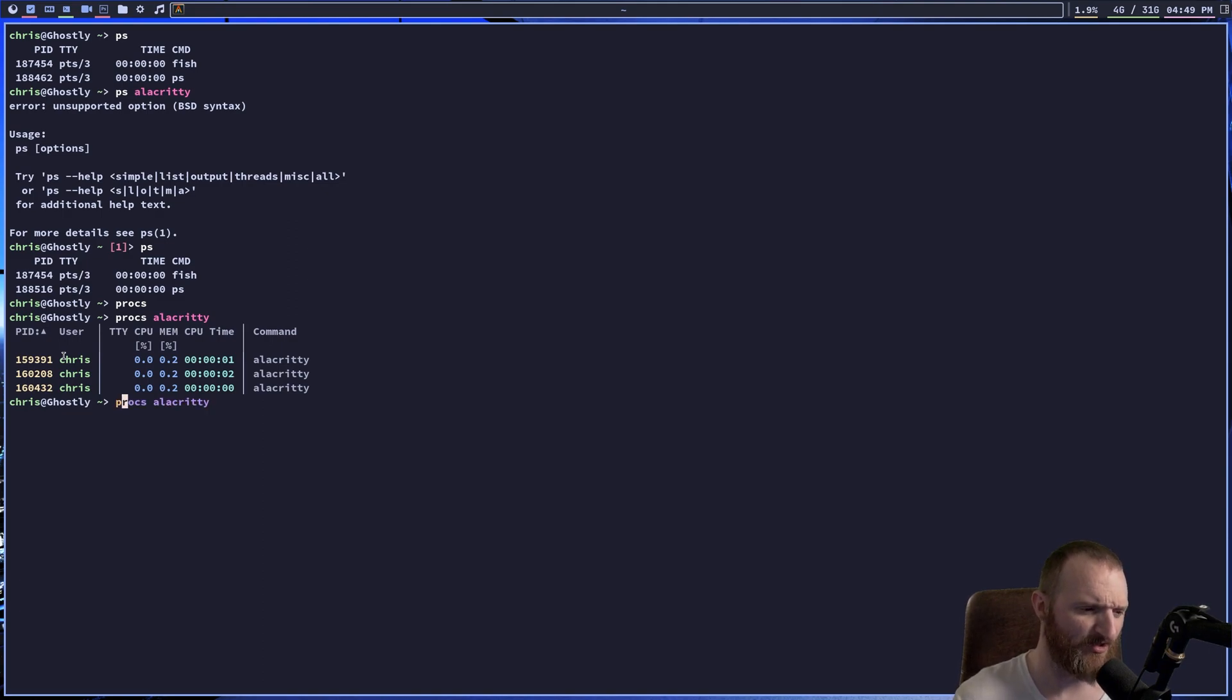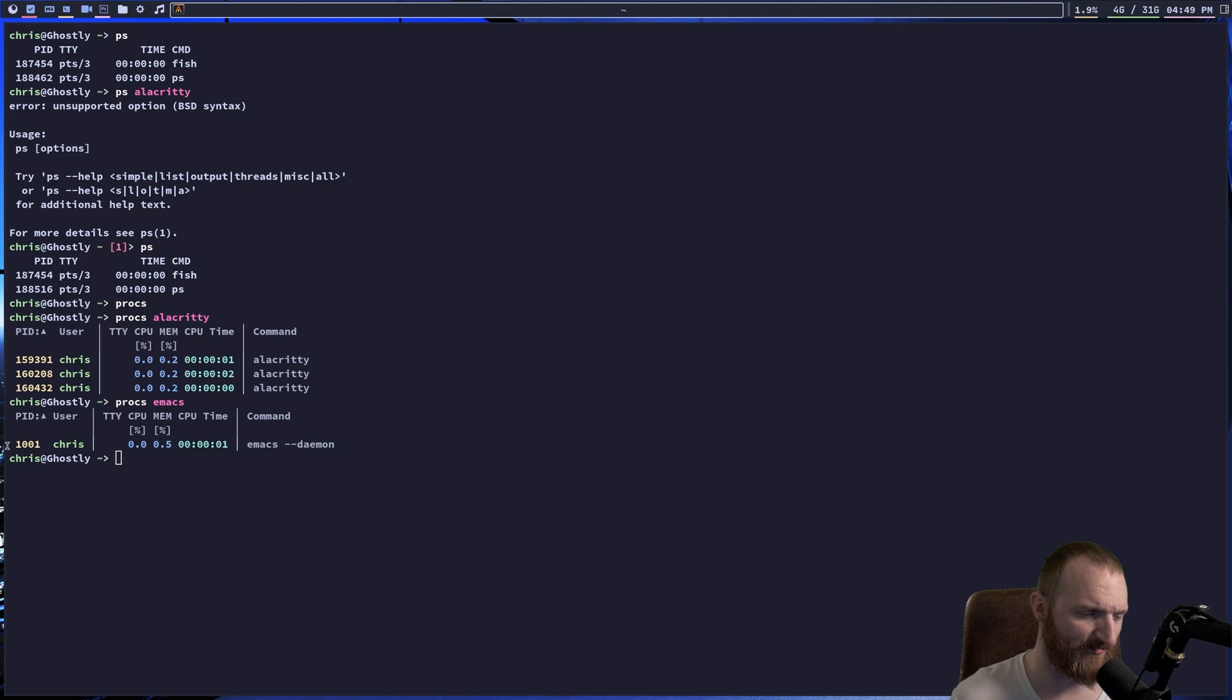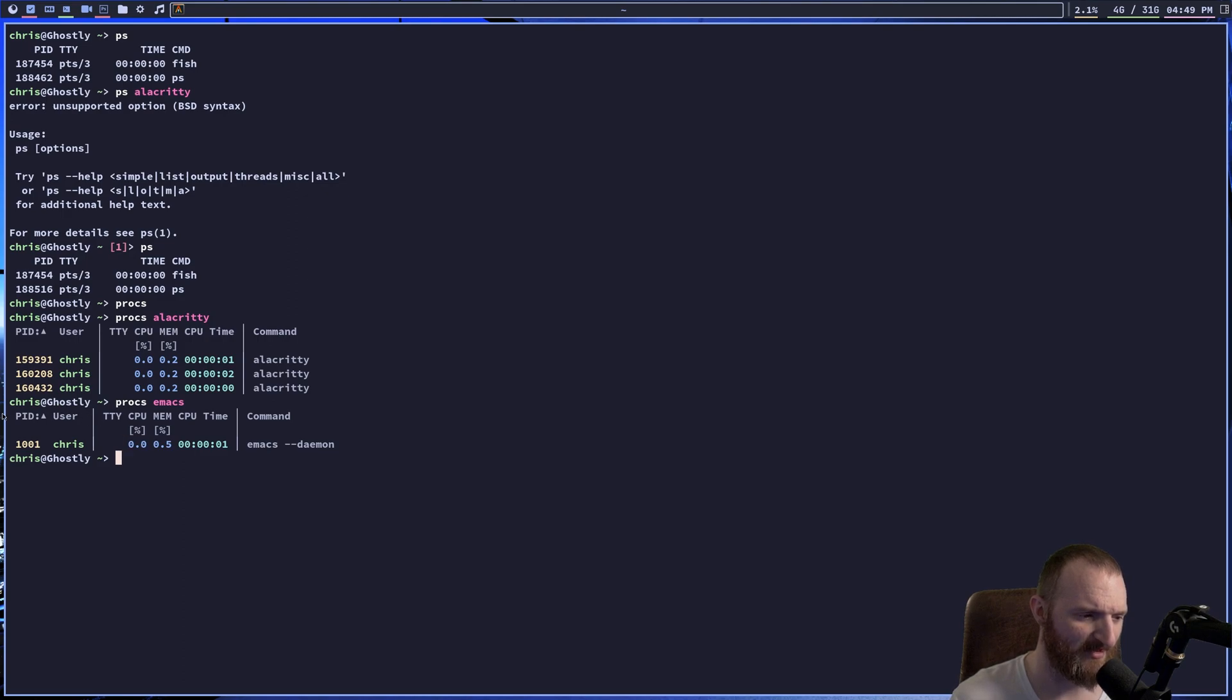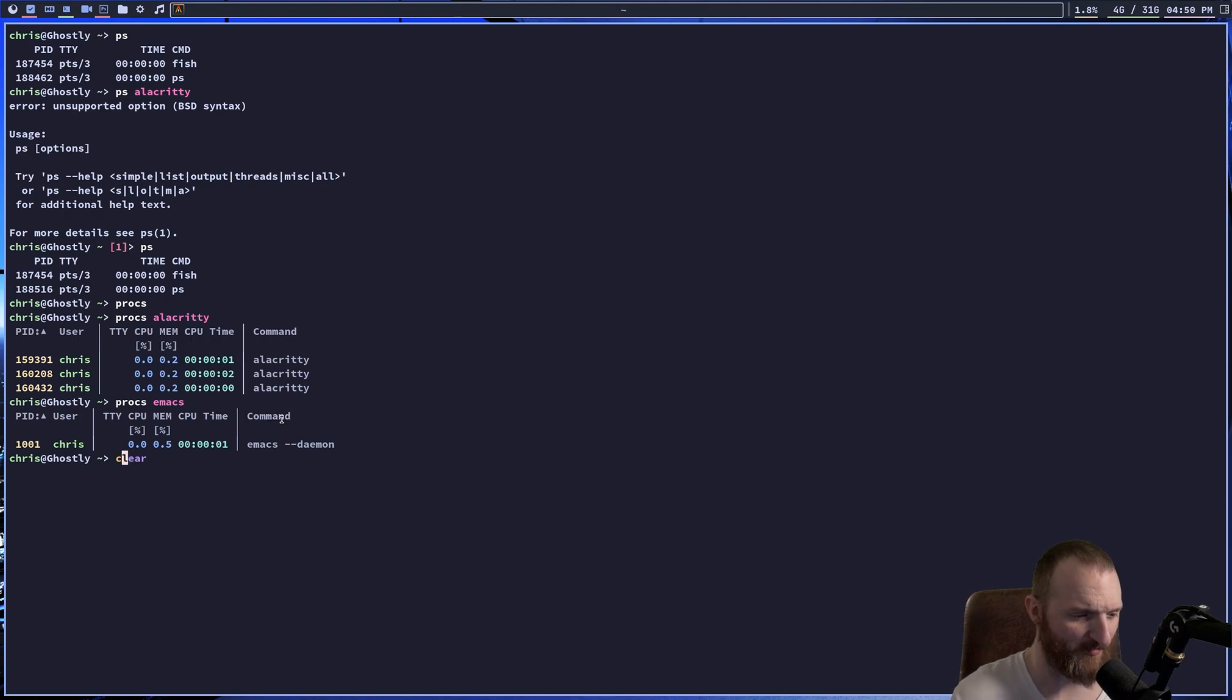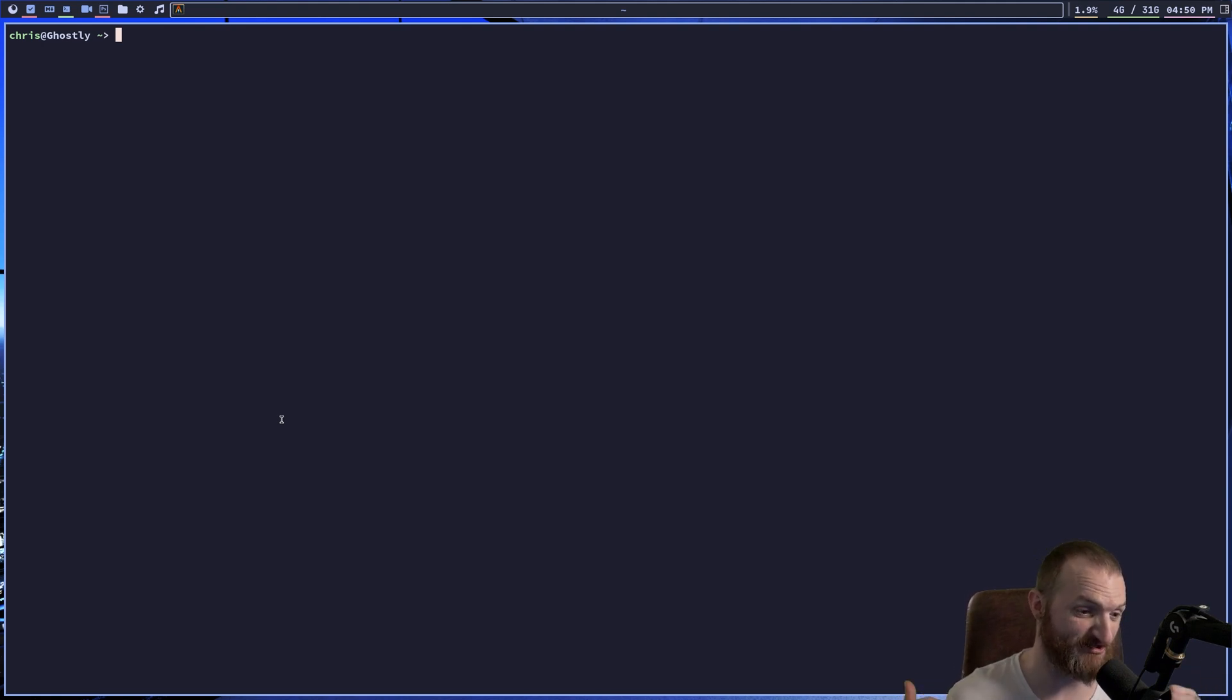All right, so we could do PROCS, I think I have Emacs running. Boom, Emacs Daemon right here. So, you can see how much CPU time is taken, how much memory, how much CPU, process ID, the user, the command, right? That's what PROCS is. Nothing fancy, but it's pretty cool because you can actually search, right?